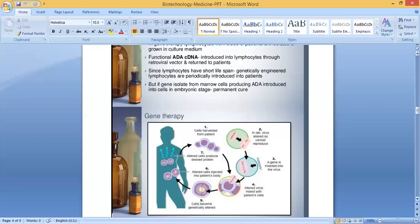Here you can see what are the steps of gene therapy. The steps are listed step by step. The first step is: cells harvested from patient.